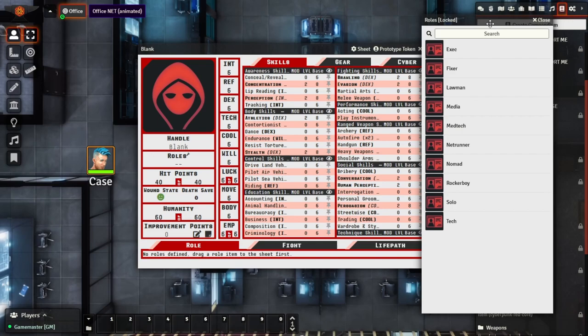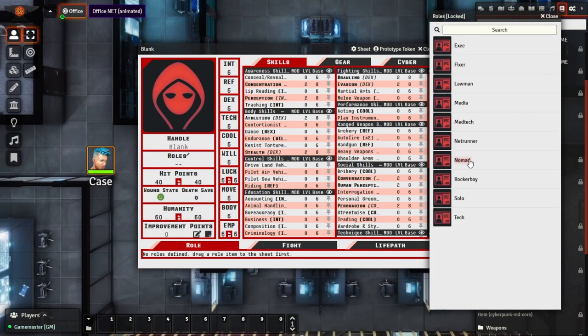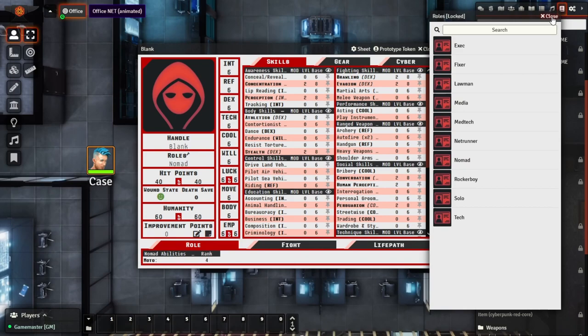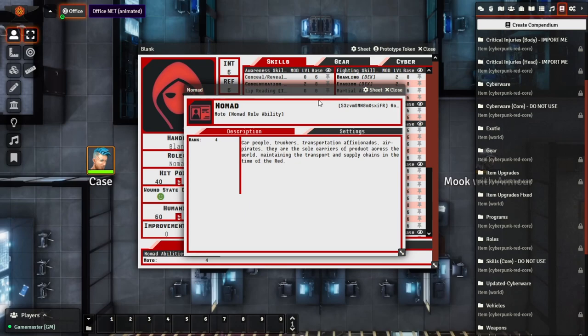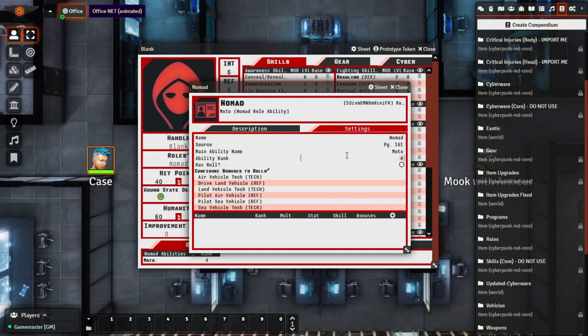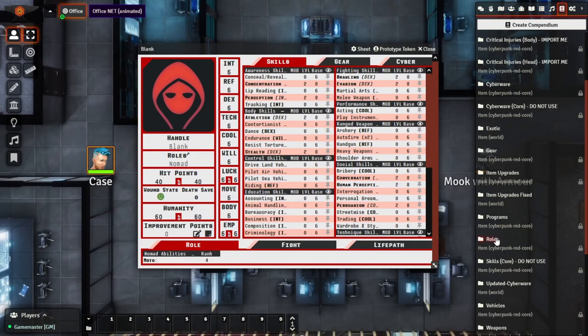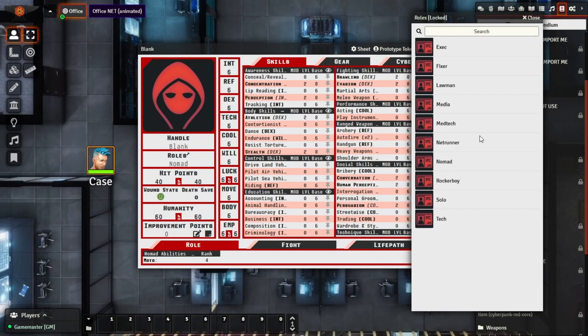For example, if we wanted this character to be a Nomad, we drag the role straight onto the character sheet. It picks up straight away with a default of 4 for the Nomad ability. Like all other items in the system, you can look at this to see the description and all the settings it configures. For a Nomad, this configures bonuses to their Air, Land, and Sea vehicle checks as well as their pilot skills, and that will configure and modify their roles accordingly — similar to all of the other role types.